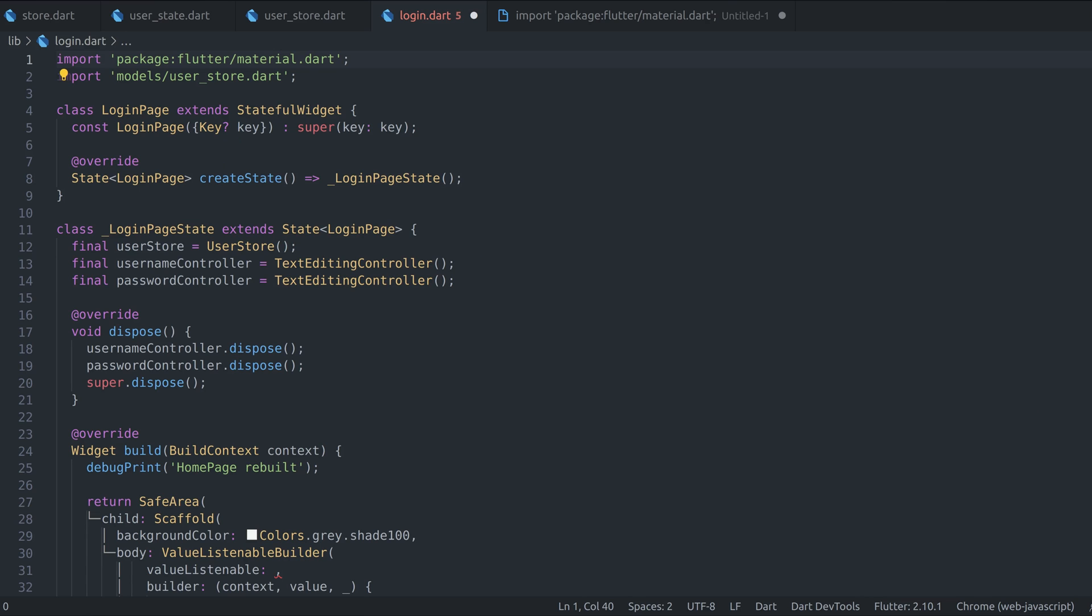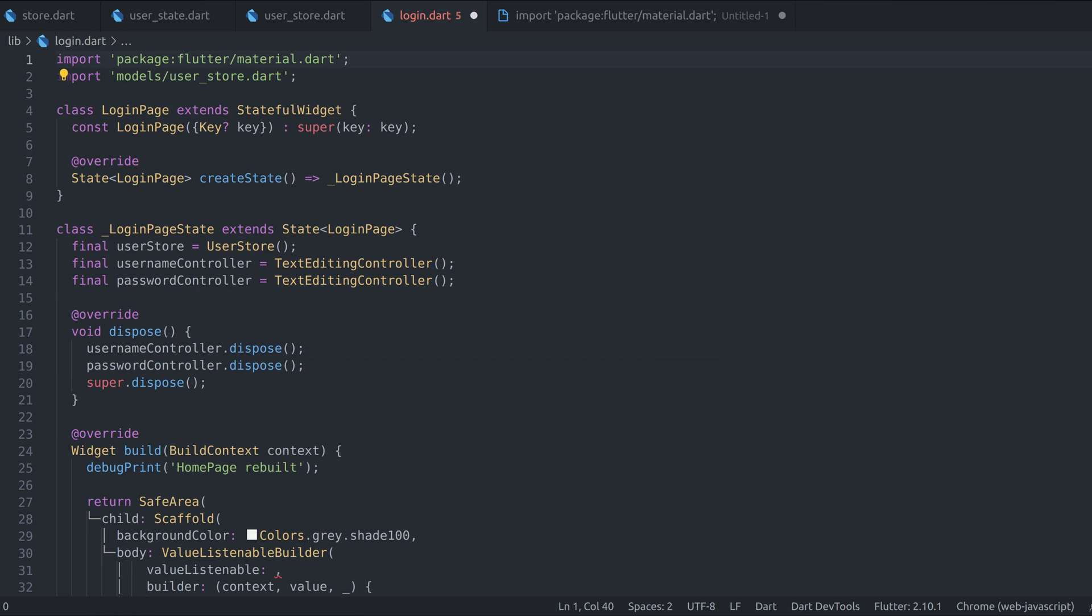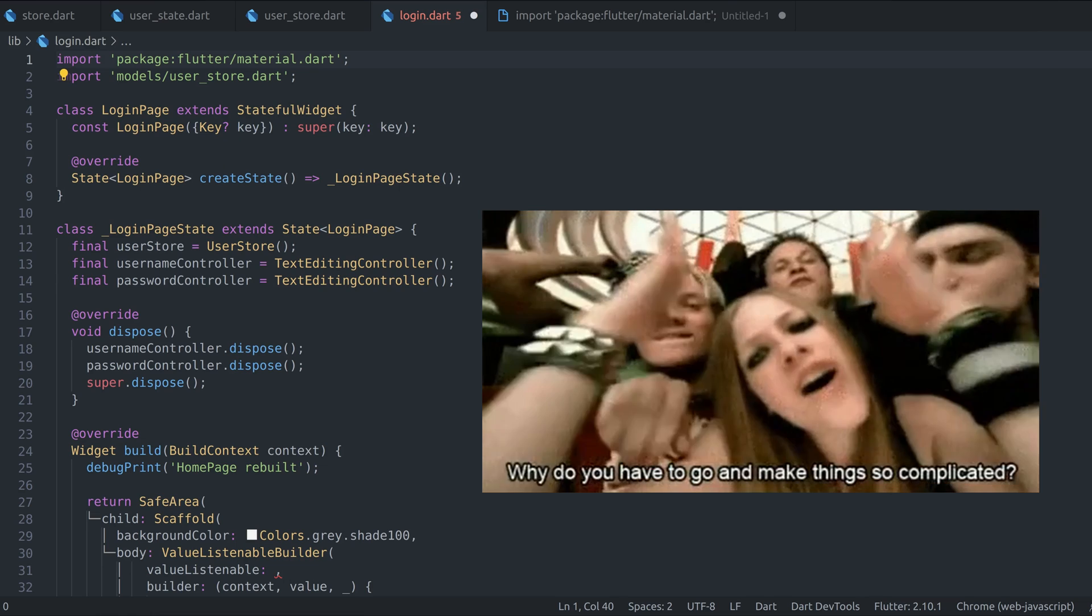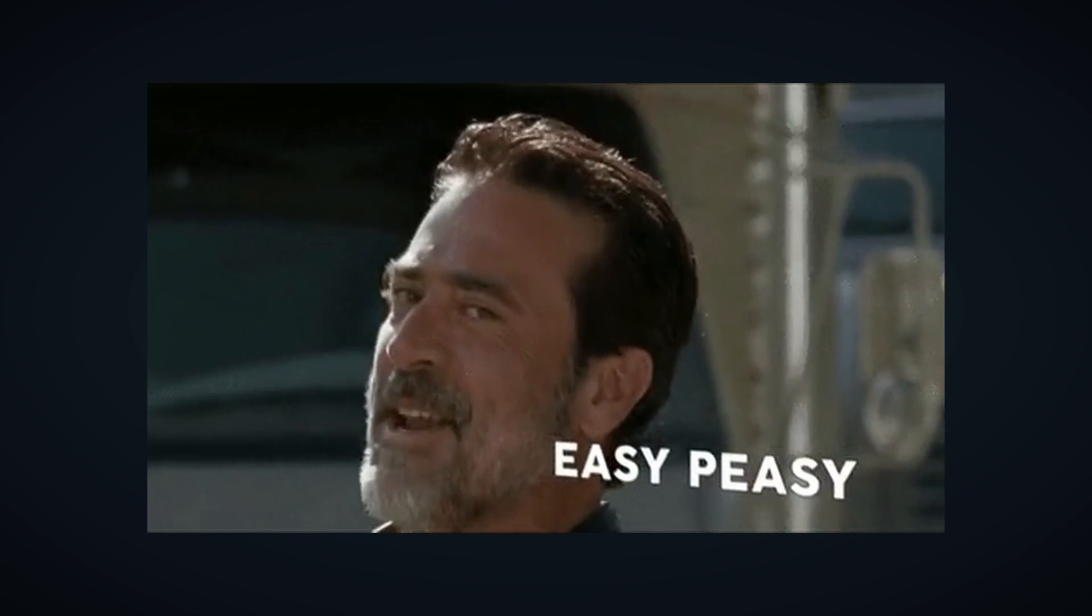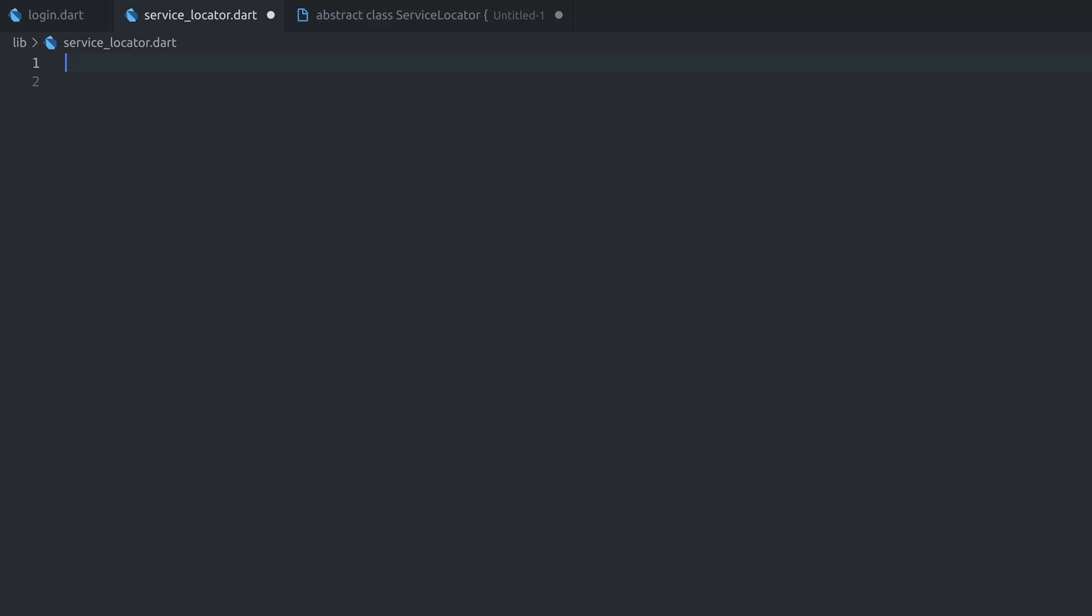Ideally, we want to have a global instance of user state, which is created once and can be accessed inside any widget. What I'm describing is basically some kind of dependency injection or a service locator. It might sound like a complicated thing, but you'll be surprised how simple its implementation really is. Let's create a new abstract class and call it service locator.